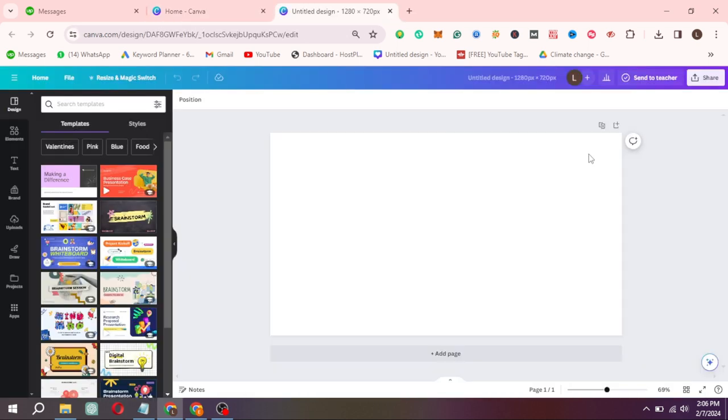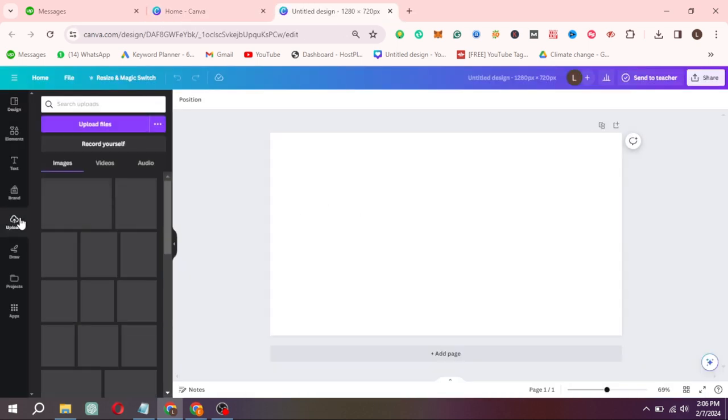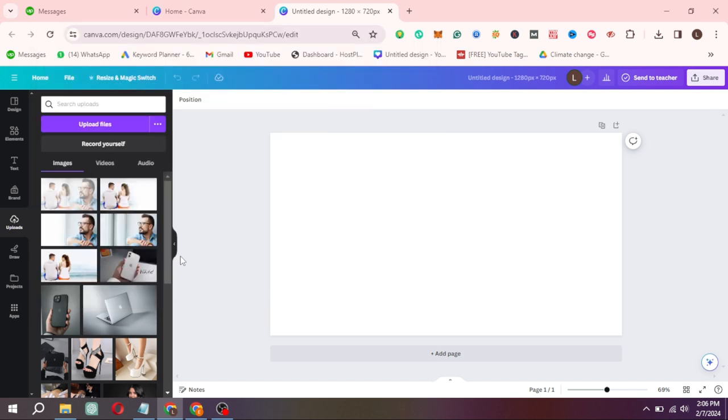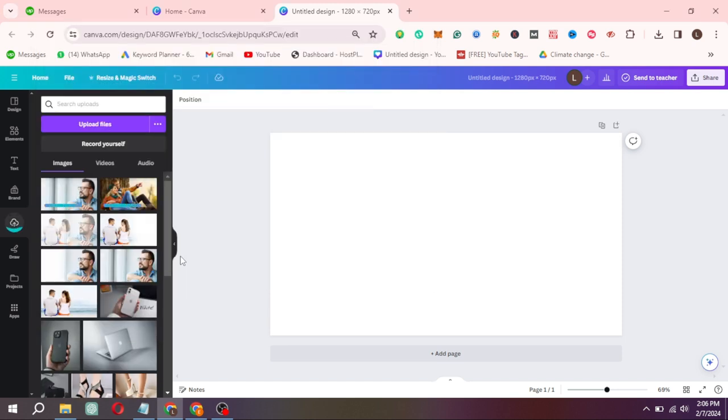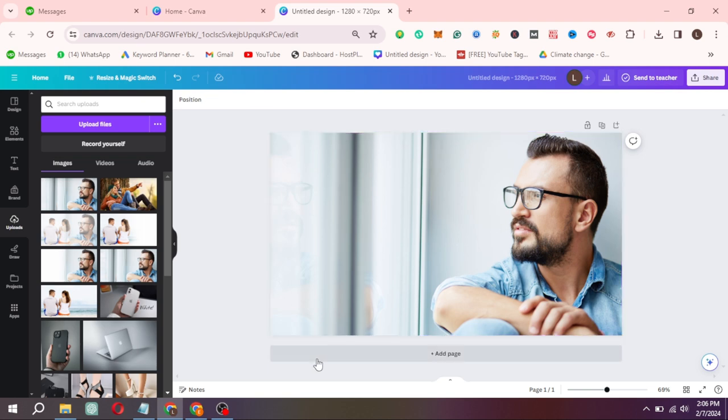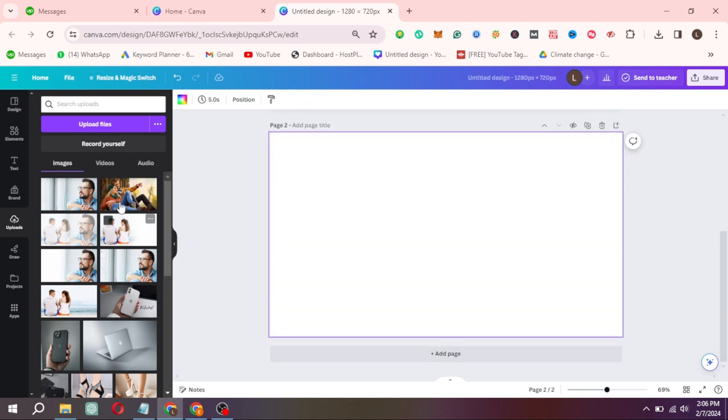Upload pictures by clicking on Upload. Drag first picture on page 1. And then click on Add Page and drag the second image.